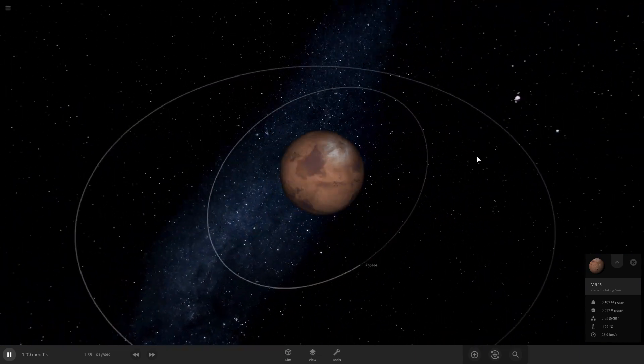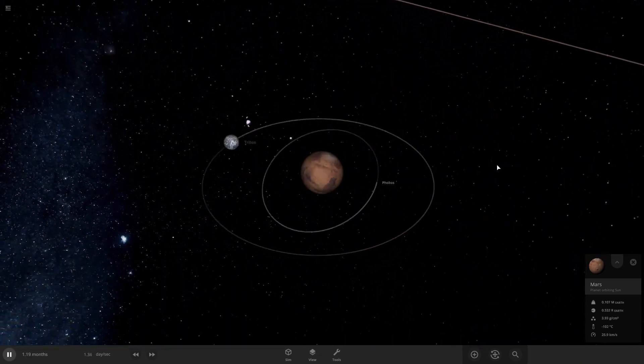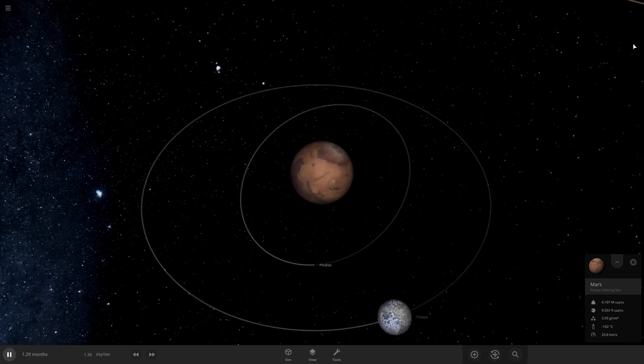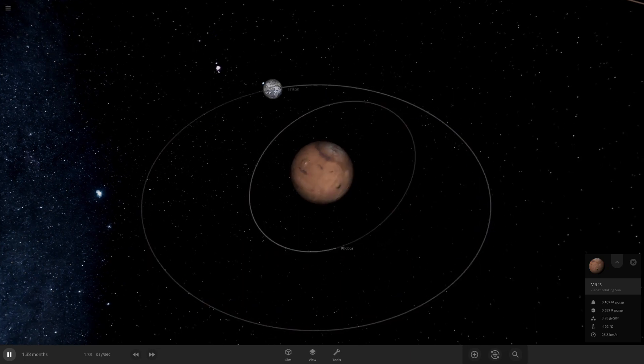I don't think much is gonna happen for a while here. I think what I'm gonna do is I'm gonna pull Triton closer to Mars.